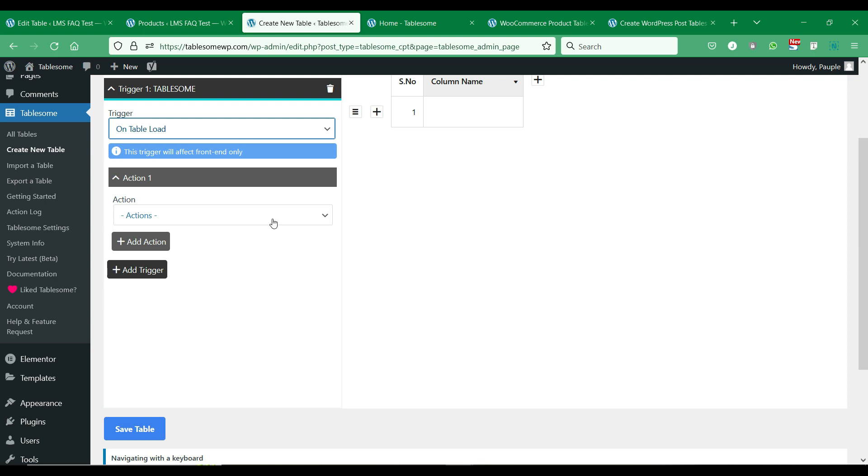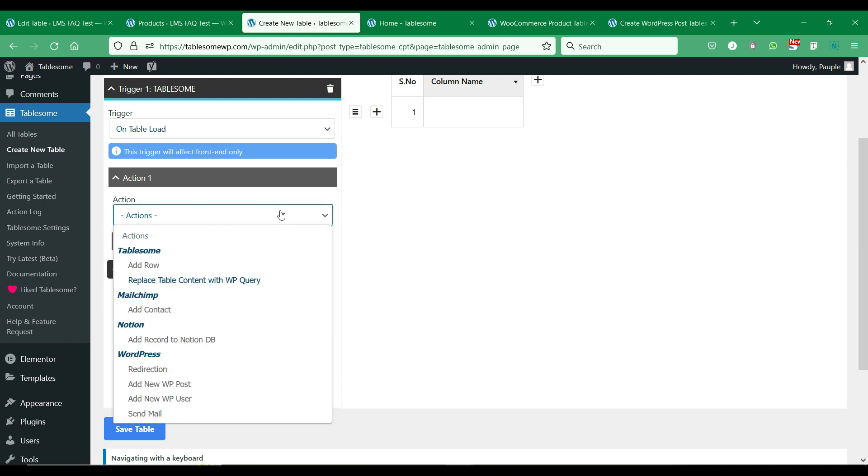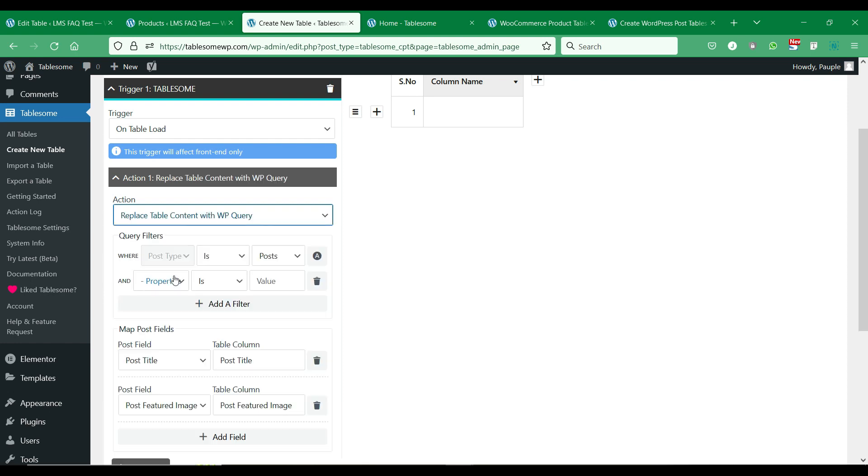Then in the Action 1 section, you have to select the Replace Table Content with WP Query action. Now you can query any of the WP post.